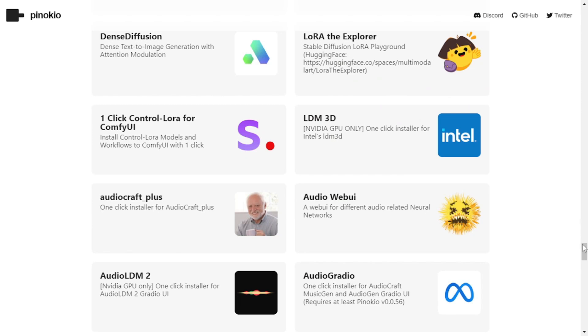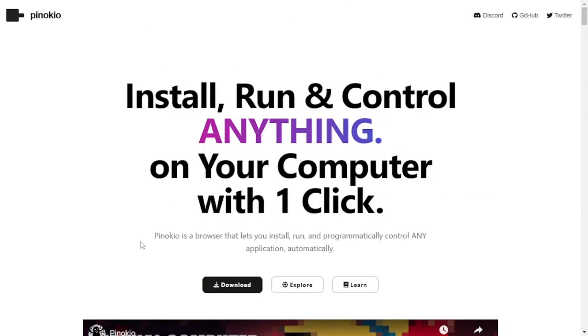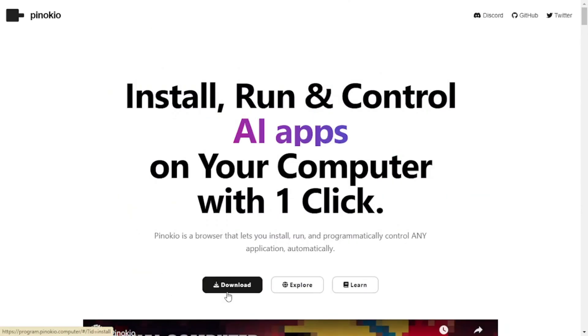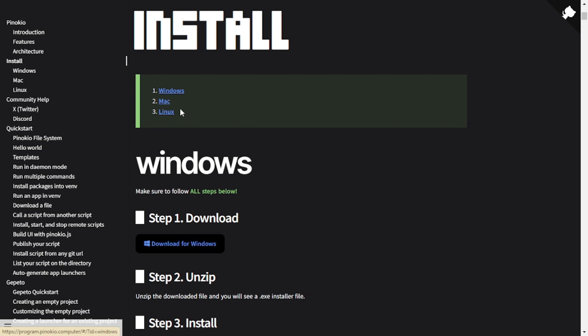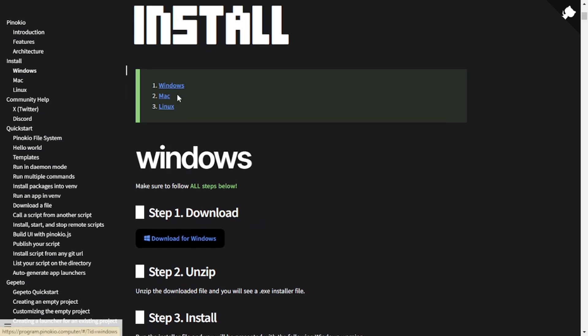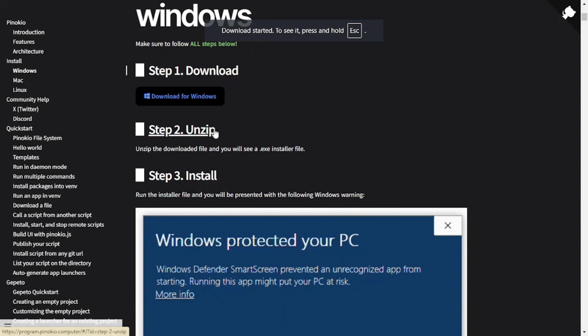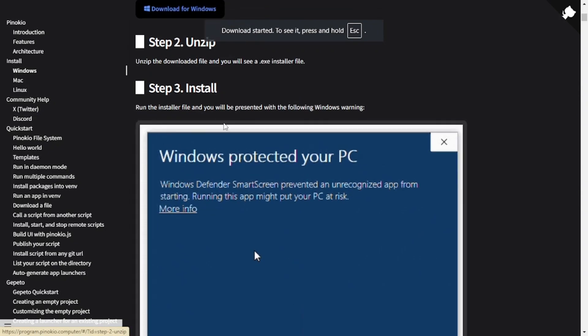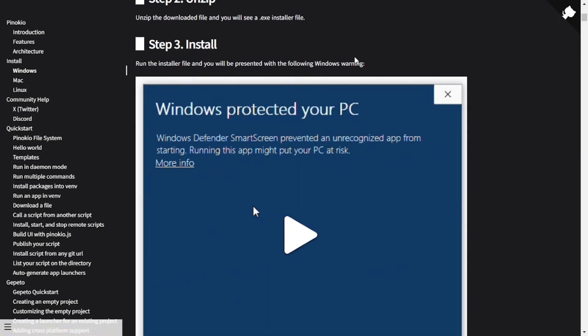So now let's head to the downloading part. To download Pinocchio, simply click on the download button. The good thing about Pinocchio is that it's available for Windows, Mac, as well as Linux. So you'll have to click on the link based on your operating system. So I'll go with Windows, then click on download for Windows. Once it's downloaded, I'll have to unzip the file and then follow the simple installation process.